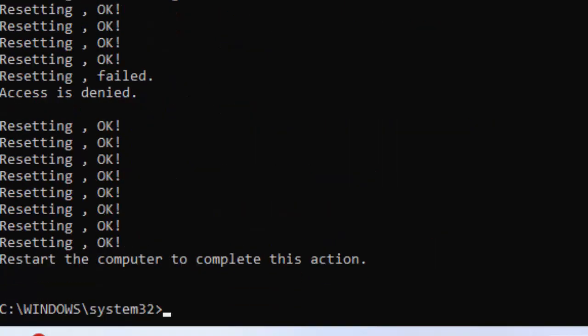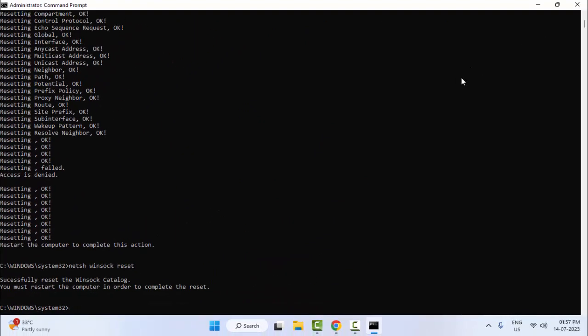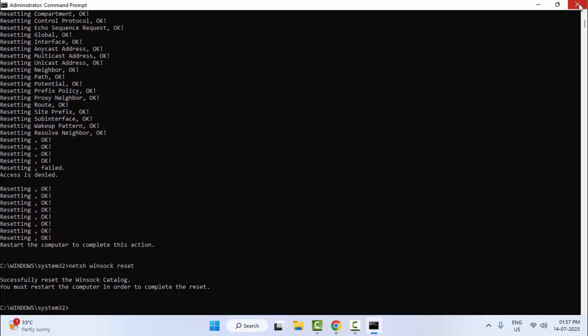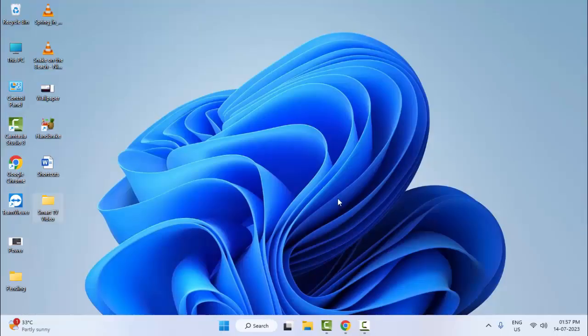Now close the Command Prompt and restart your computer. Hopefully this time it will fix your problem. Thanks for watching this video, please like, share, and subscribe.